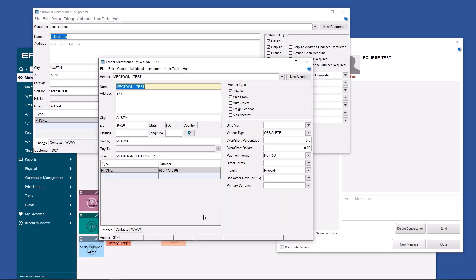We have customers and vendors. Let's look at them. Bottom left of the screen, customer number 3921 is Eclipse test. Vendor number 3324 is Megtown test. There is an internal ID tied to all the records within Eclipse. And that is a shortcut within Eclipse messaging system.